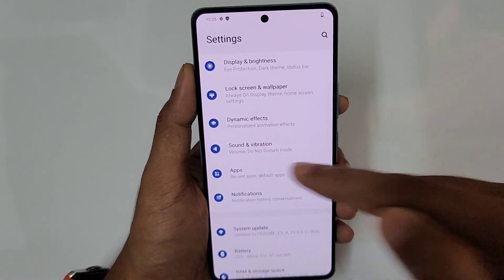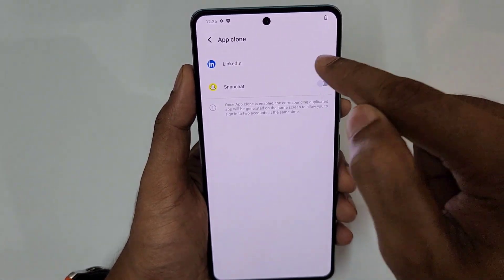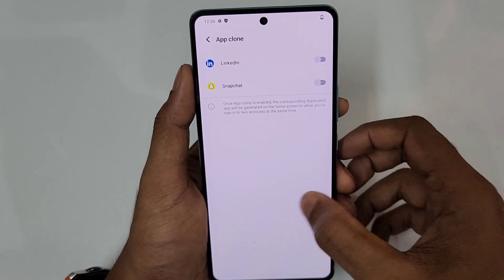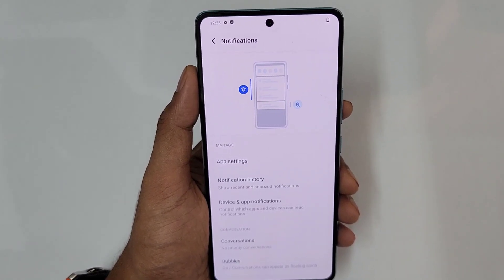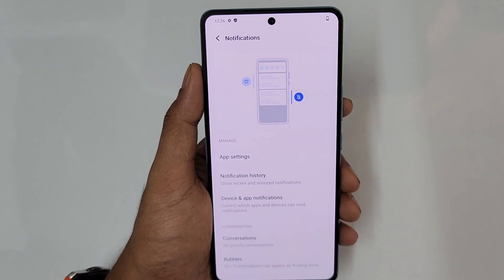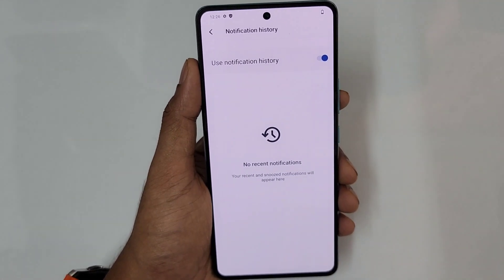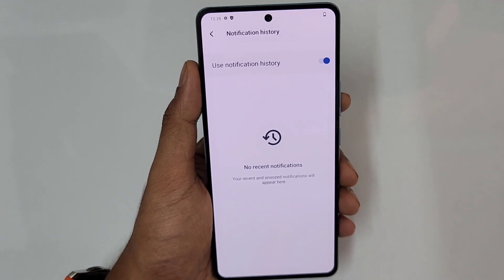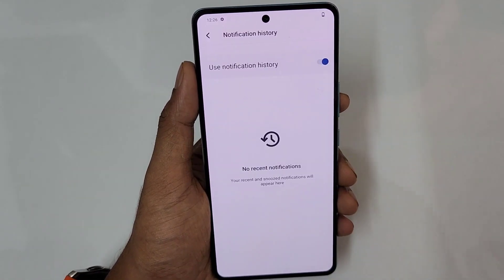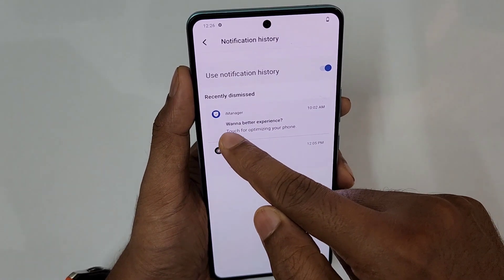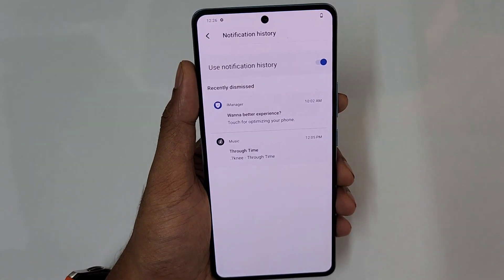For App Clone, go to Apps and find App Clone — all supported apps that can be cloned are listed. You can have LinkedIn 1 and LinkedIn 2, or Snapchat 1 and Snapchat 2. For Notification History, turn on the notification log. From that point on, any notification cleared accidentally — or a WhatsApp message deleted for everyone — will appear in the notification history with a timestamp.